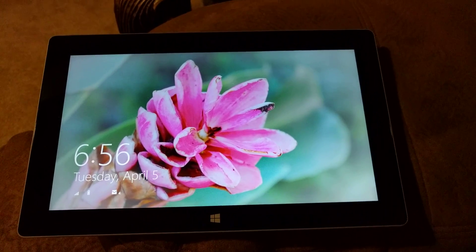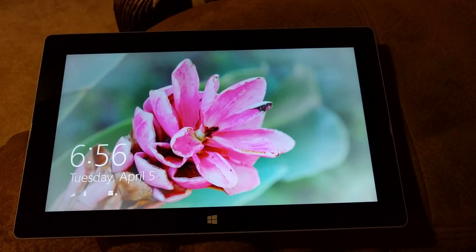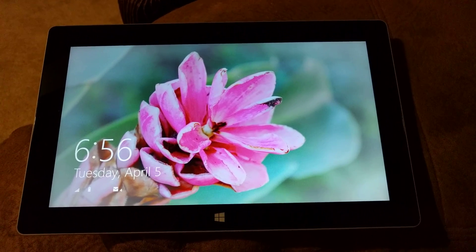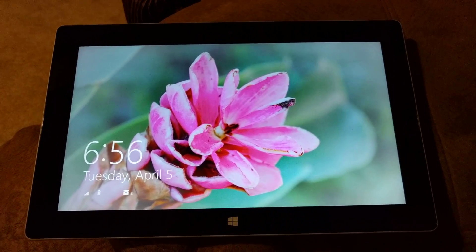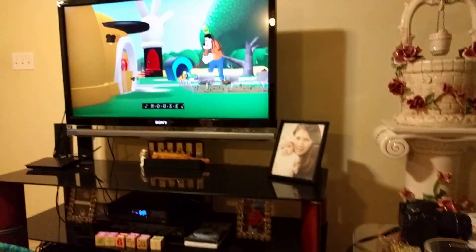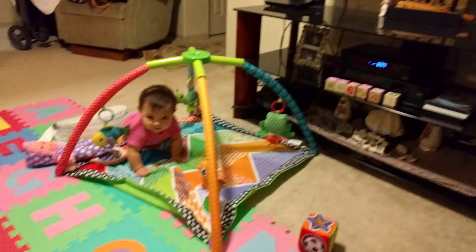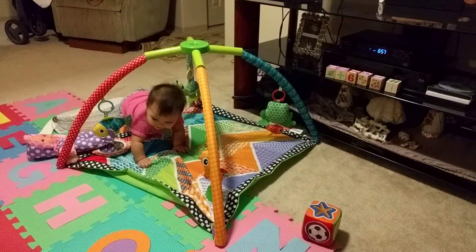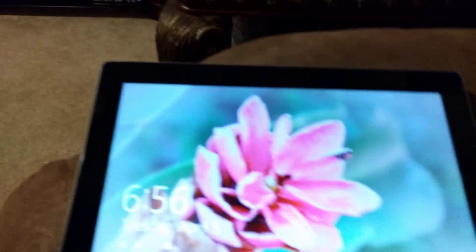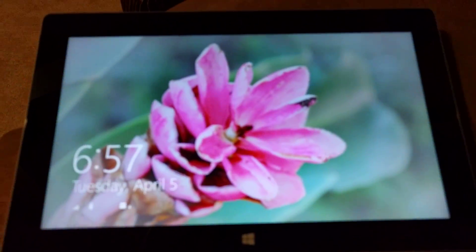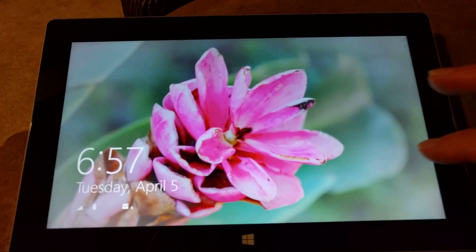I decided probably the easiest way to do this was to take a video and show you how to do it. But I got Mickey on TV and I got a little baby I'm trying to babysit here. So there may be interruptions. We'll see how this goes.